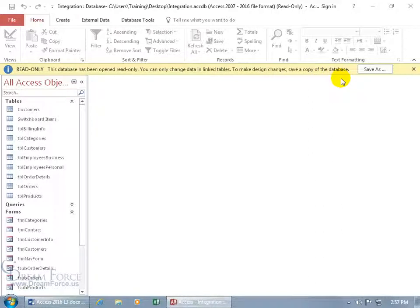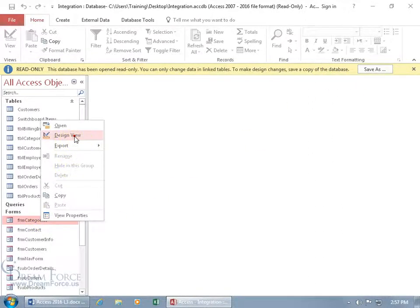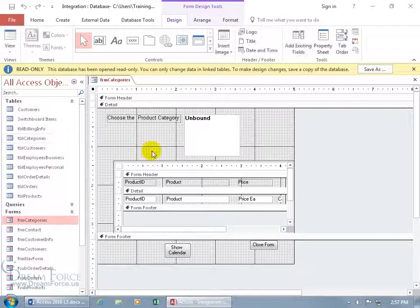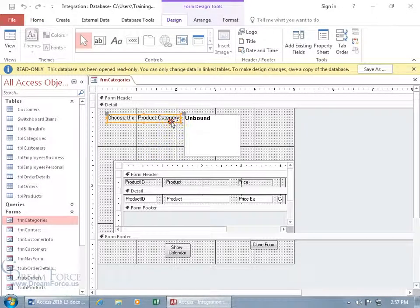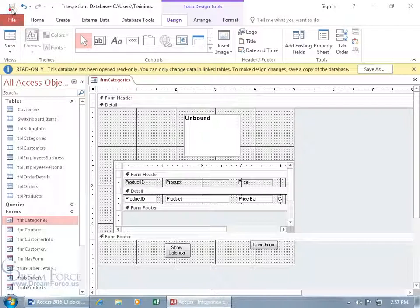So I can only read. If I go ahead and right-click on this form and go to Design View, and I want to make changes—like here, let's delete this—then go ahead and click Save. It doesn't allow me to save. Why? Because it's in read-only. Ah, nuts.